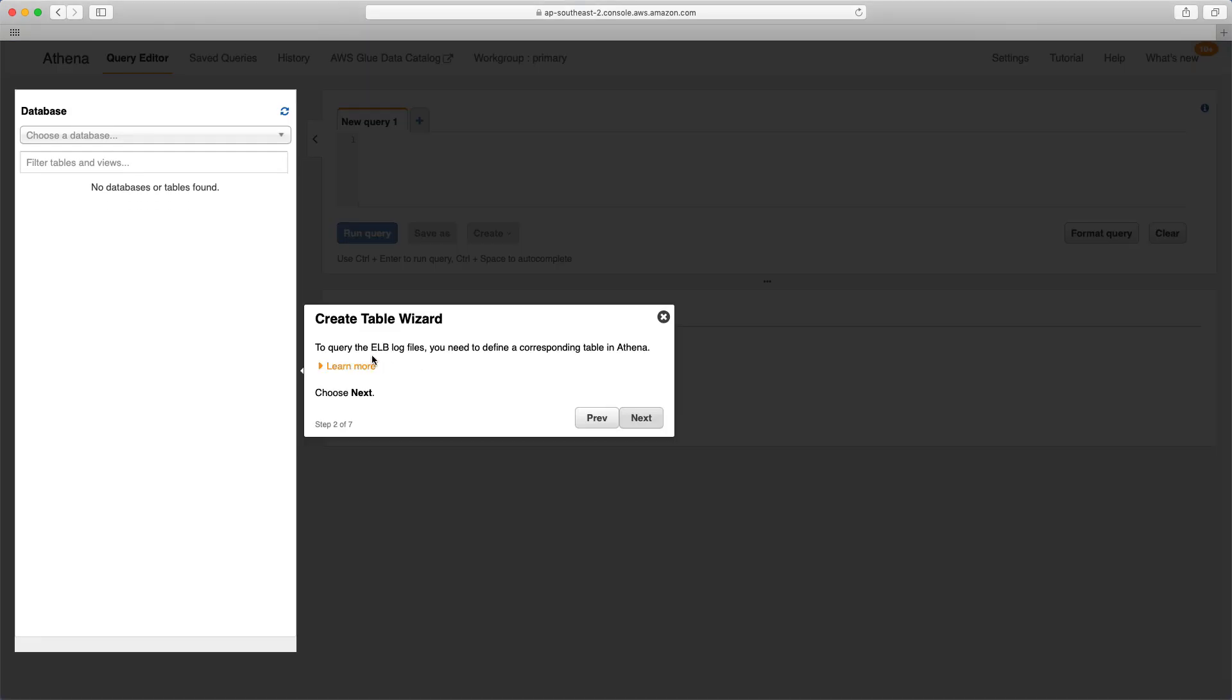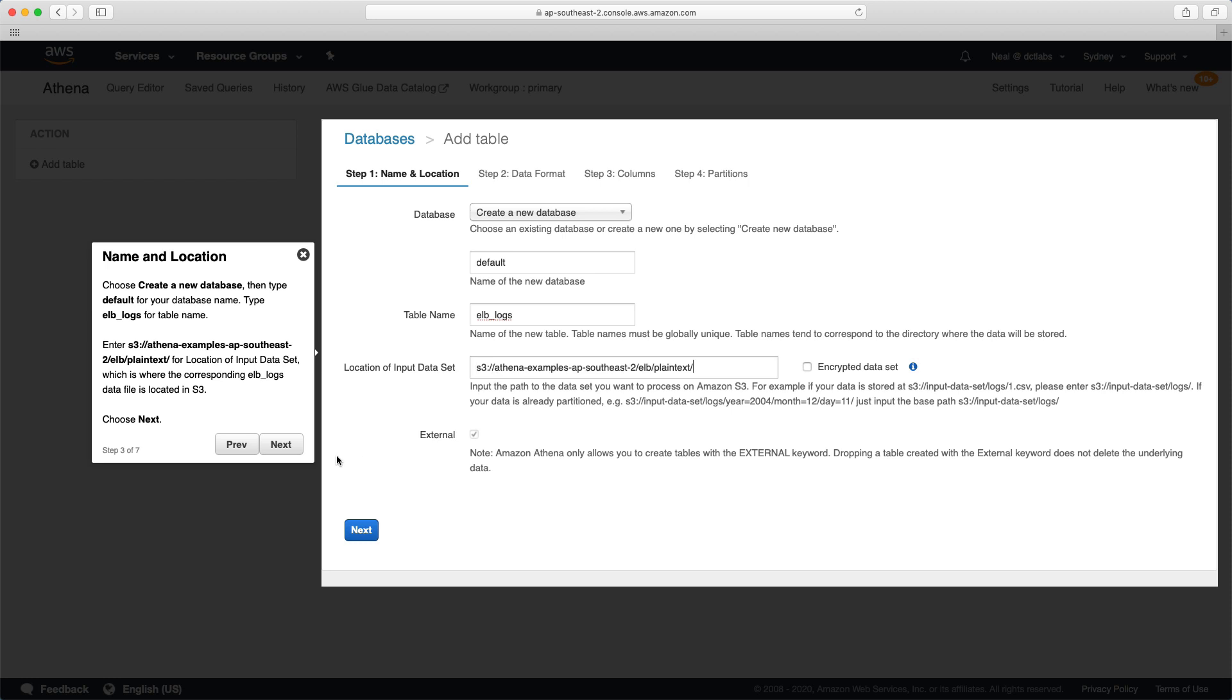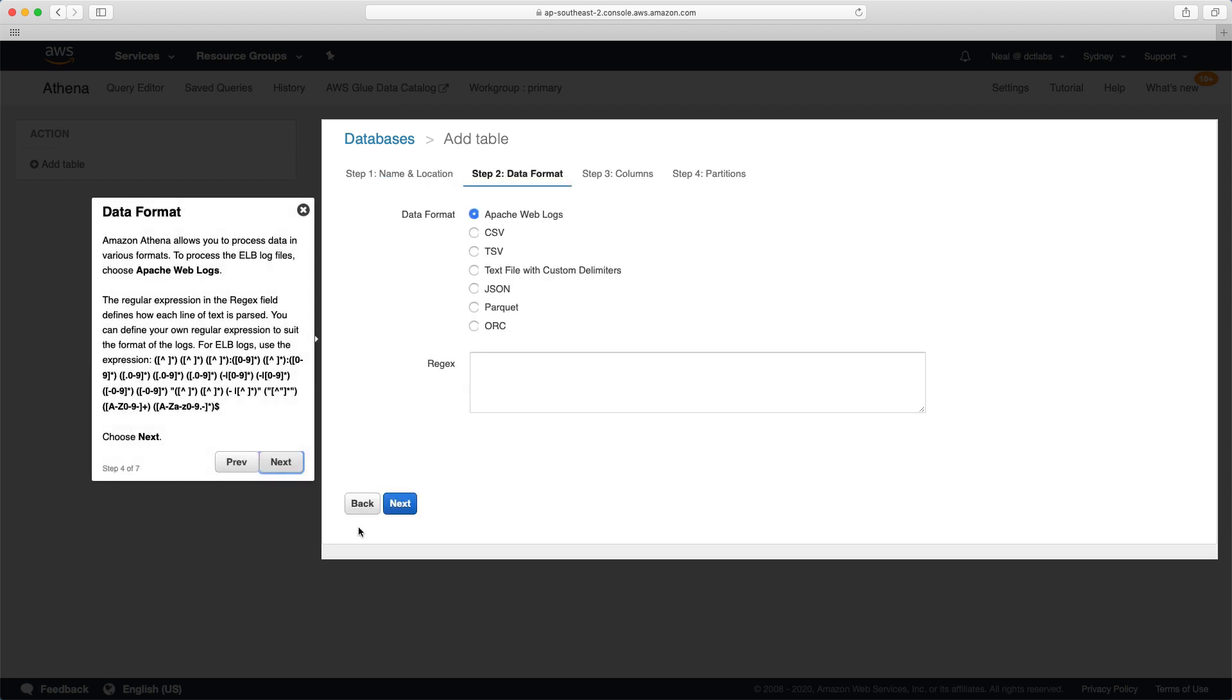It says it's going to create a table and we're going to query some ELB log files. The first thing we need to do is define a corresponding table in Athena. I chose next, and now it says choose create a new database. We need to type ELB_logs for the table name, and then I'm just going to copy this S3 URL here. This is where the data is going to be loaded from, so this is some ELB log data.